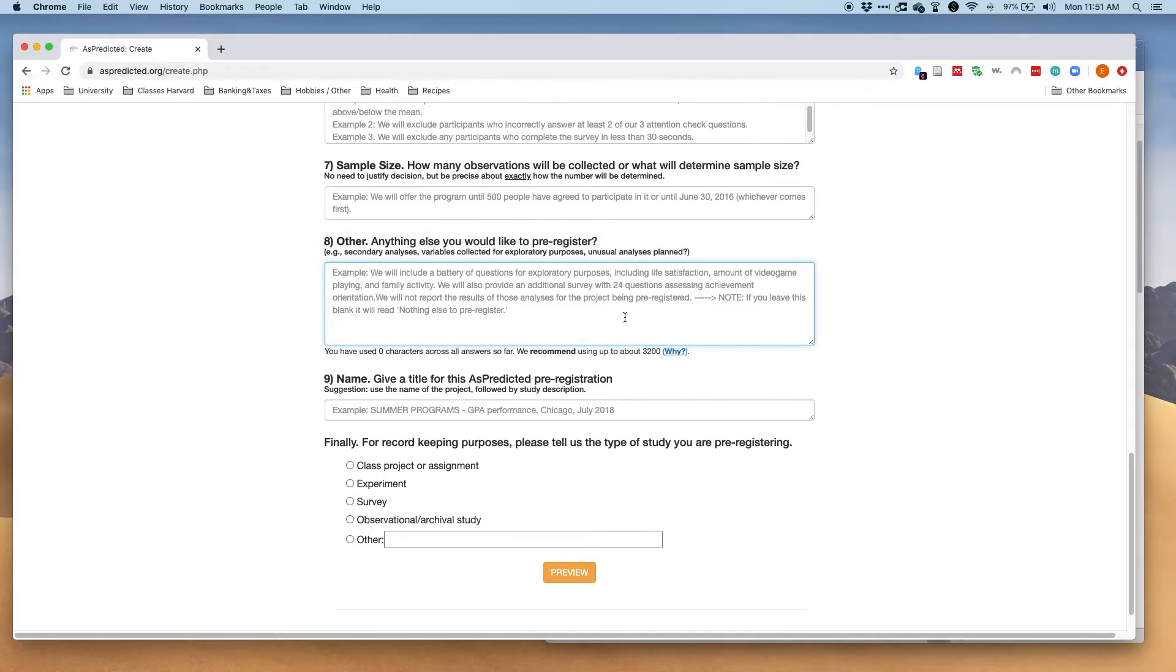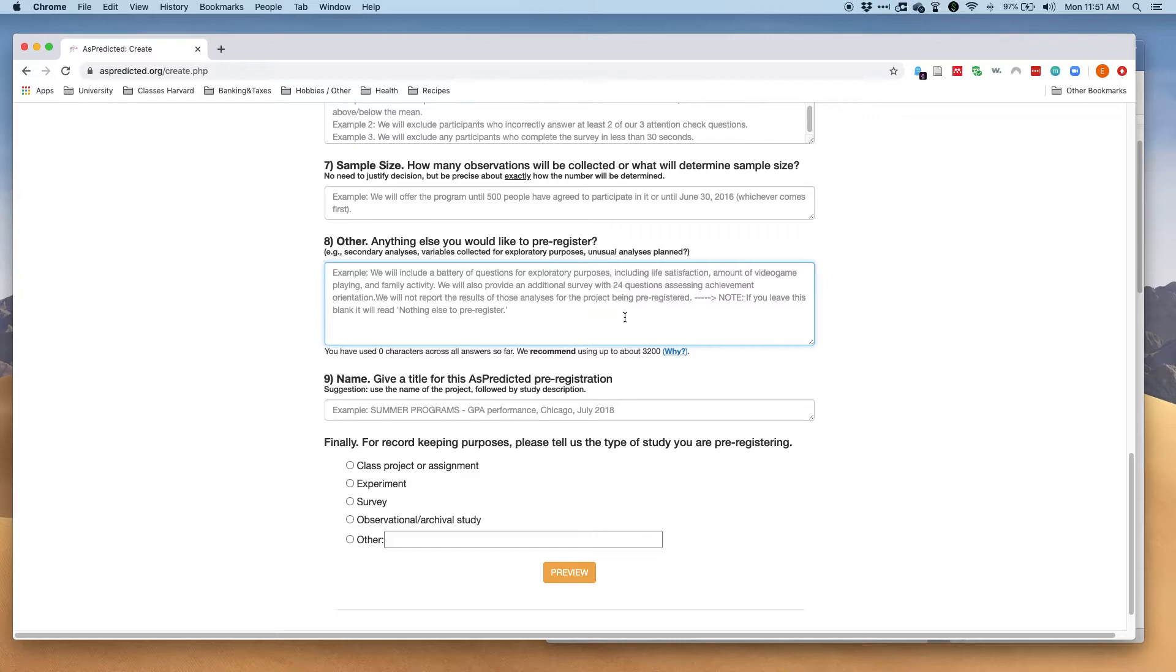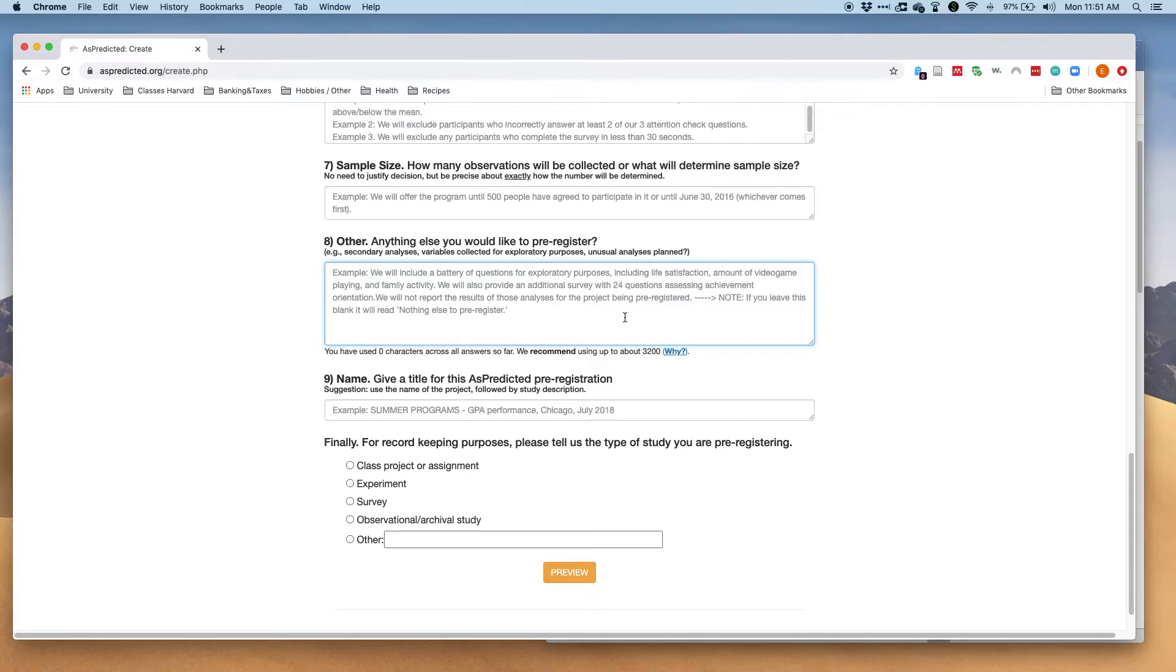I also always write down that I'm collecting demographics here. Often I also specify my attention checks down here because I don't plan on actually excluding any participants, but I usually still collect attention checks just to see how good my data is. So then I'll say that I'll analyze my data with the attention check and without the attention check in the set.